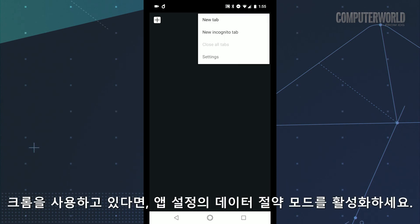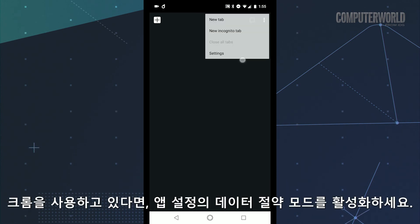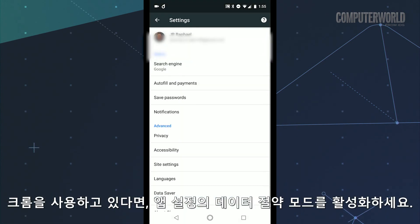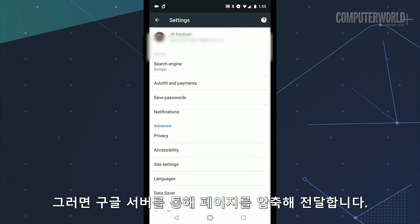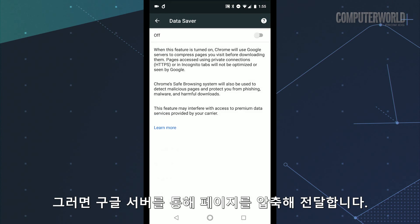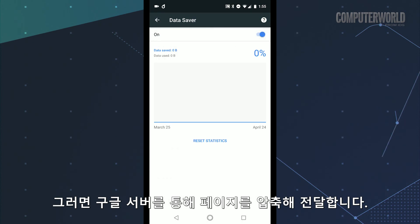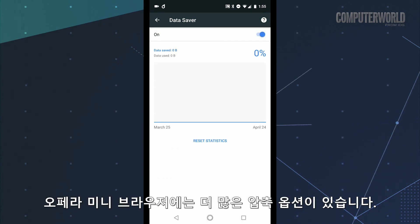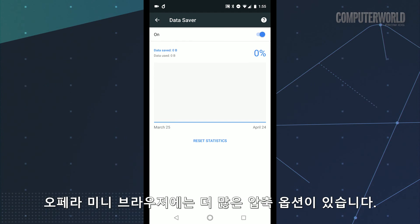If you're using Chrome, try activating its data saver mode within the app settings. That'll route pages through Google servers so they're compressed when they reach you. The Opera Mini browser has even more compression options if you want to step things up even more.